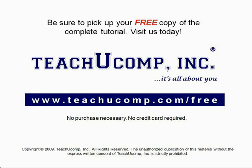Get your free copy of the complete tutorial at www.teachyoucomp.com/free.